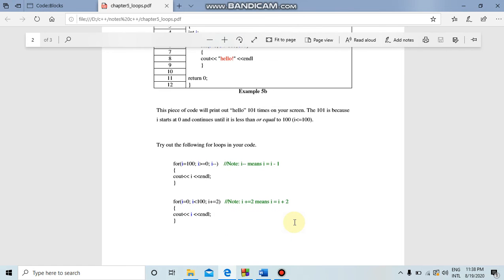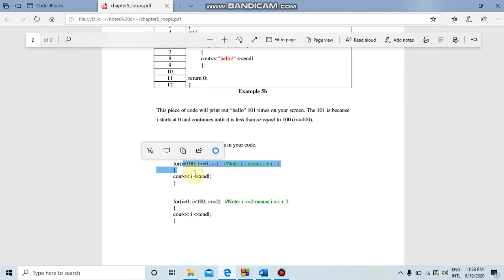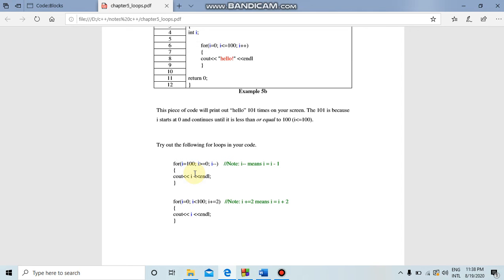Now let's see a decrement example. For the for loop, initialize i equal to 100. The condition is i greater than or equal to 0, semicolon, i-- (i minus minus means i = i minus 1). So we count backwards: 100, 99, 98... down to 0.